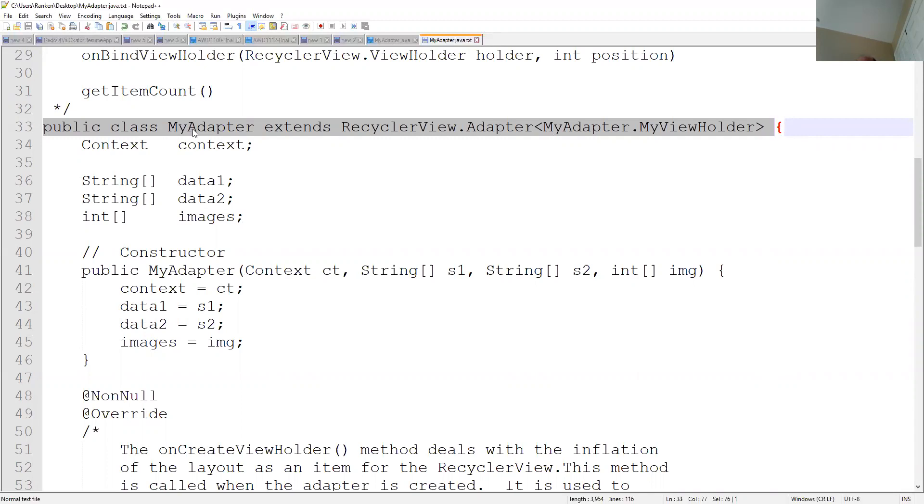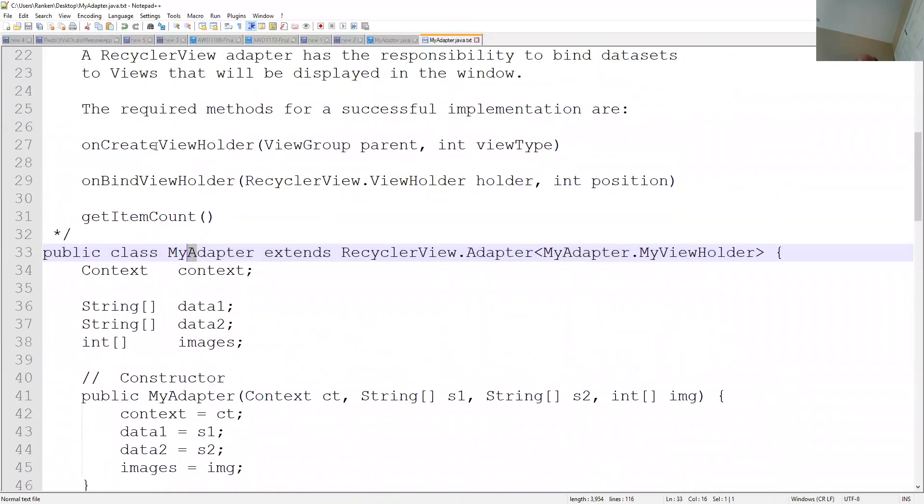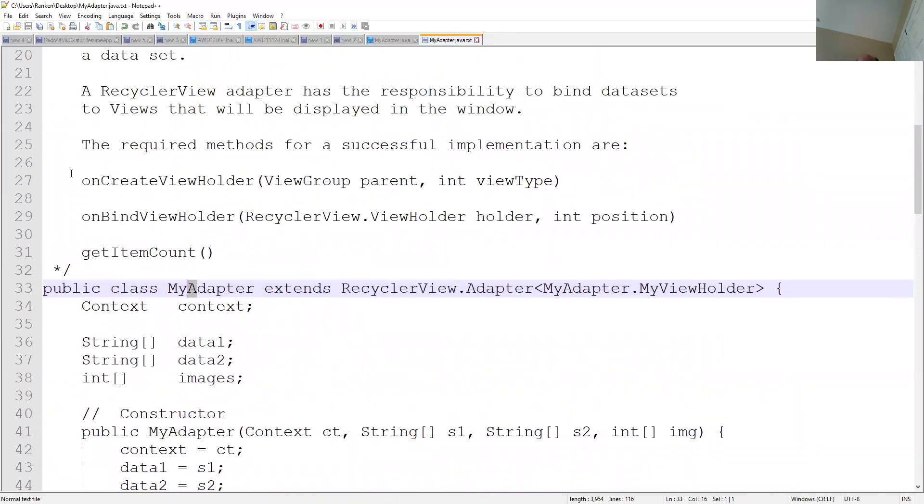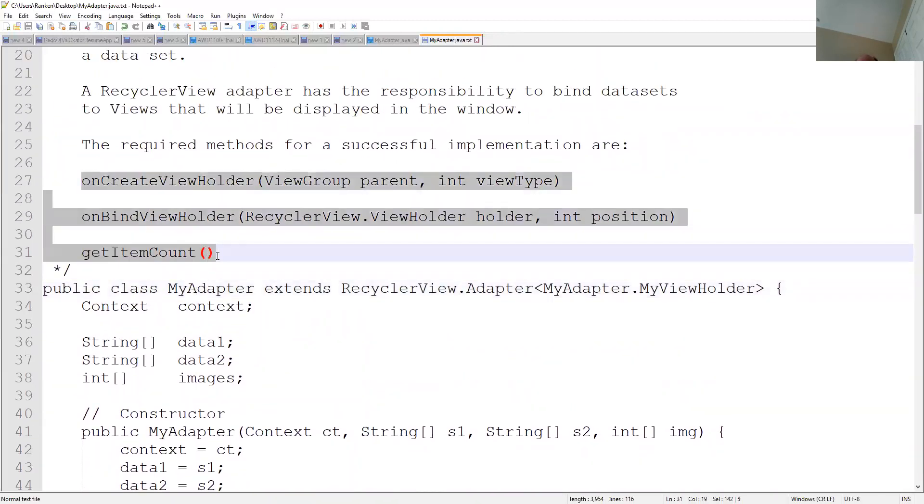If you take your mouse and you put it like over my adapter and you hold down on the alt key and you press enter, it is going to tell you that you have to implement these three methods. So if you tell it to do that, it's kind of like using getter and setter in that if you tell it to do that, if you highlight the methods and say boom, it'll put them in for you.